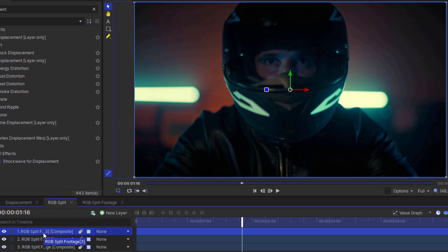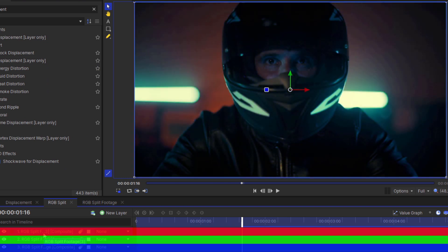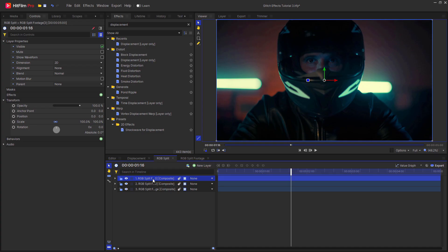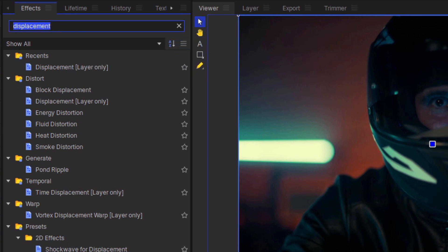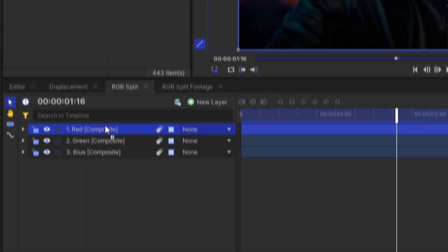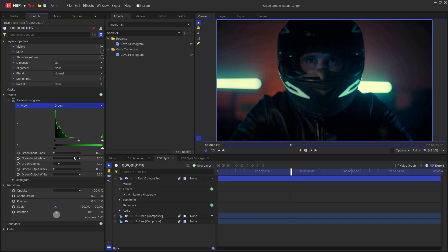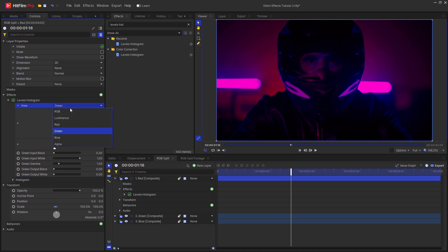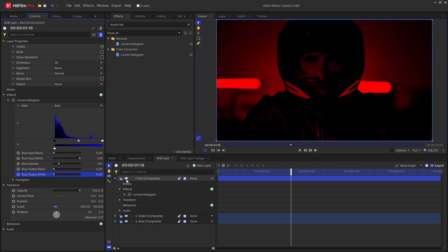Each of these layers is either going to represent the red, green, or blue channels that make up an image. So I go through and name them red, green, and blue. In order to isolate the color channels, go up to the effects tab and search for levels histogram. Drag this onto the red layer, then change the view from RGB to green and decrease the green output white, then change to blue and decrease the blue output white. Then you can hide the red layer.